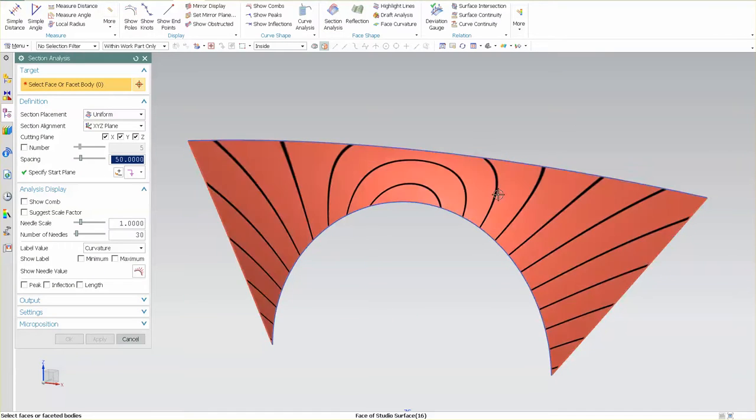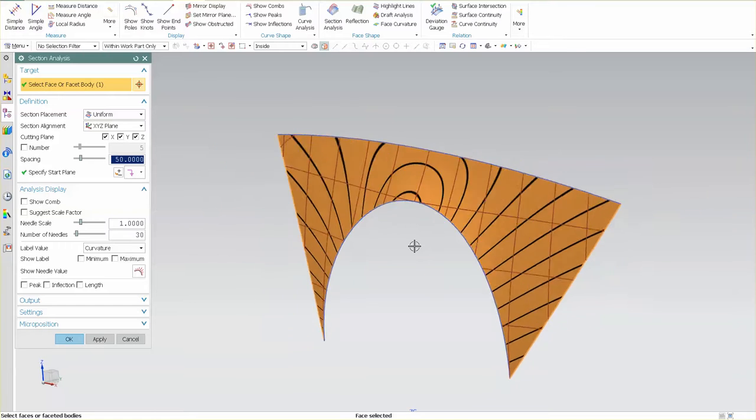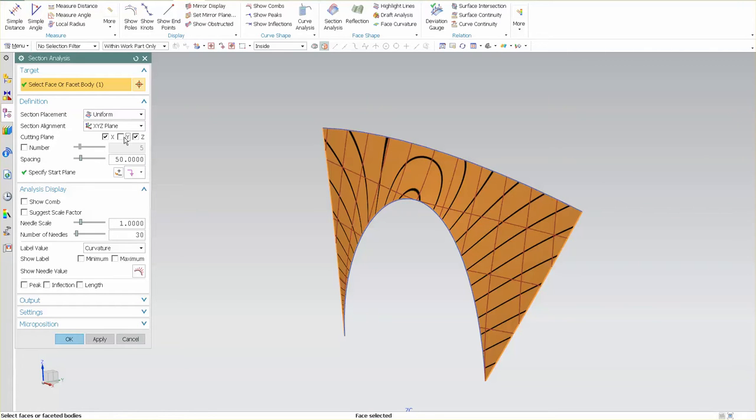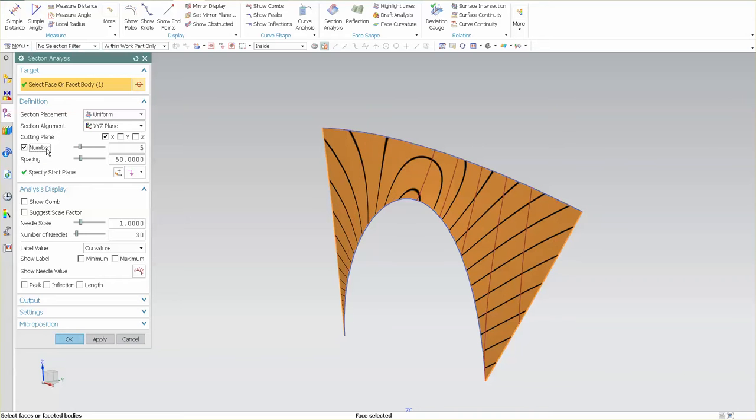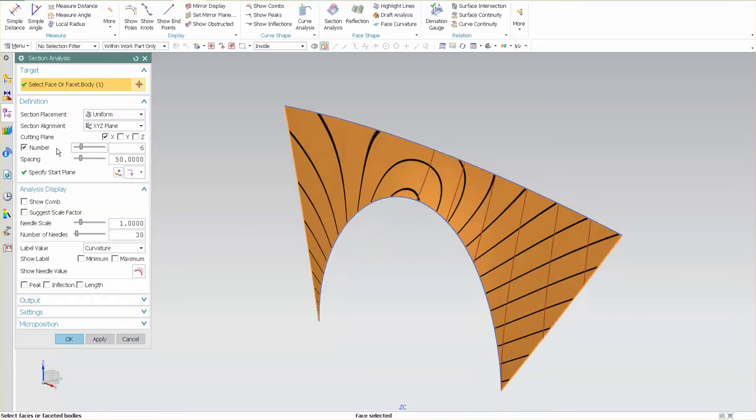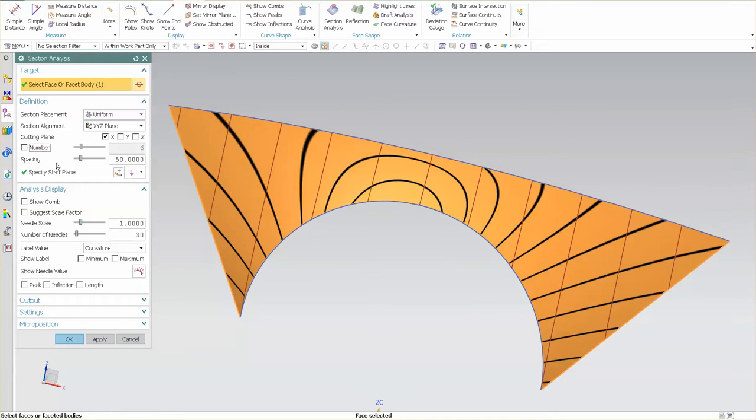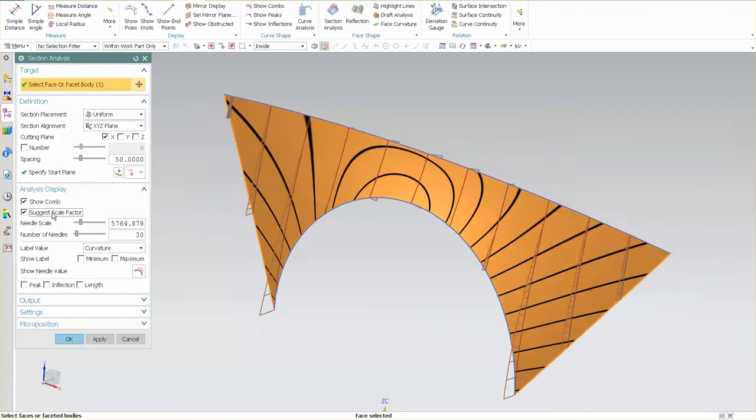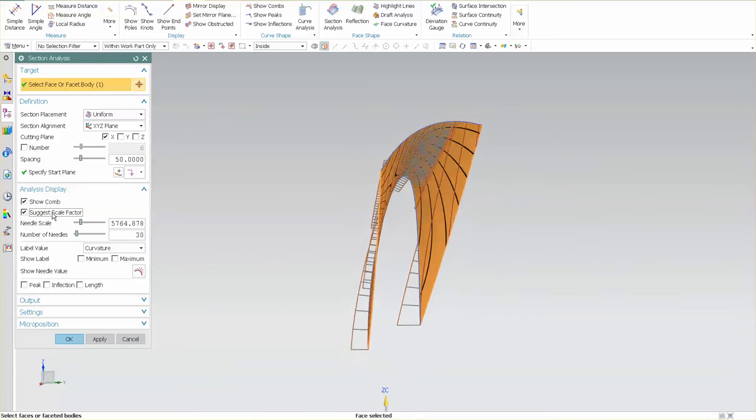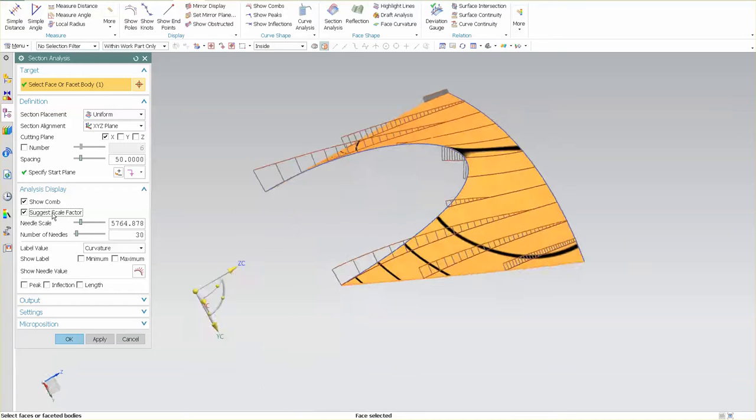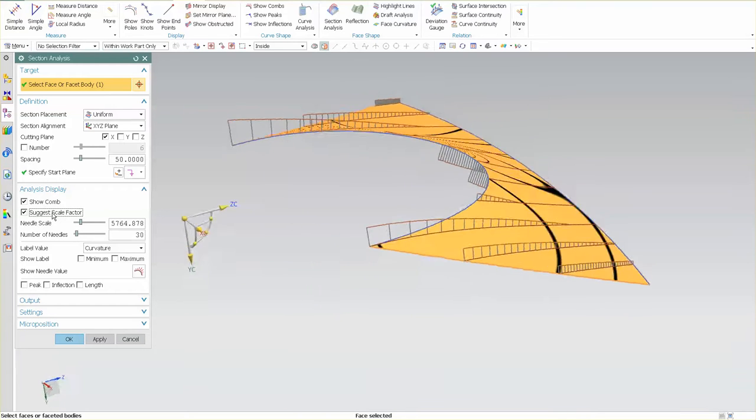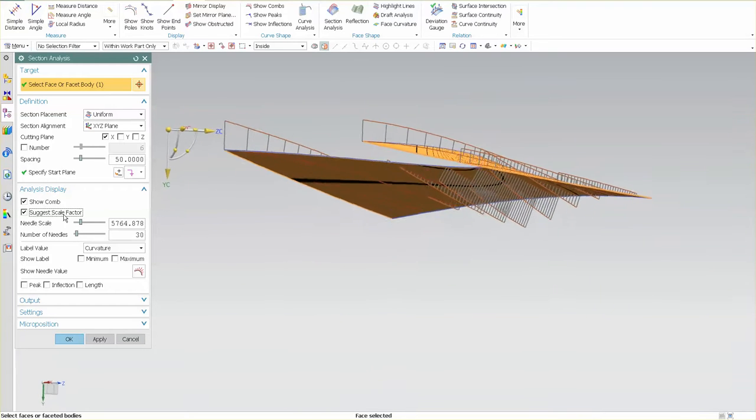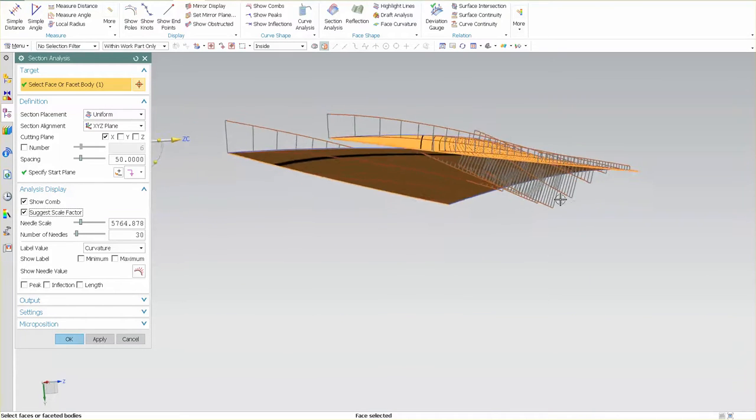Another thing that I like to do is section analysis. I want to analyze this and the directions that I want to analyze it in I can turn on or off here. Let's turn off the Z for now. I can control that rather than just simply infinite, I could do a spacing. I want to show my comb, I'm going to adjust a scale factor and I'm going to take a look at my comb. As you can see I have a very clean comb coming in.